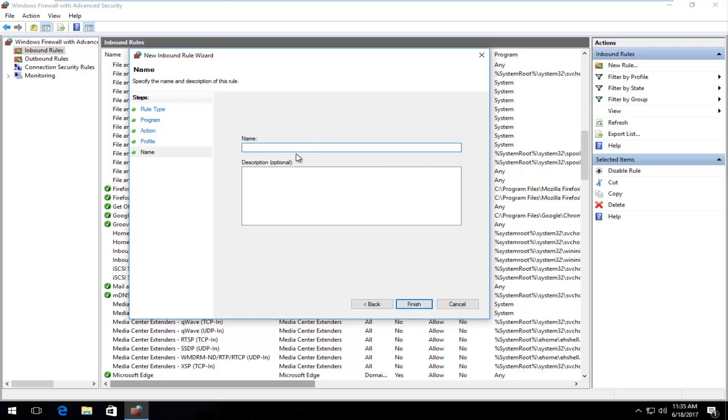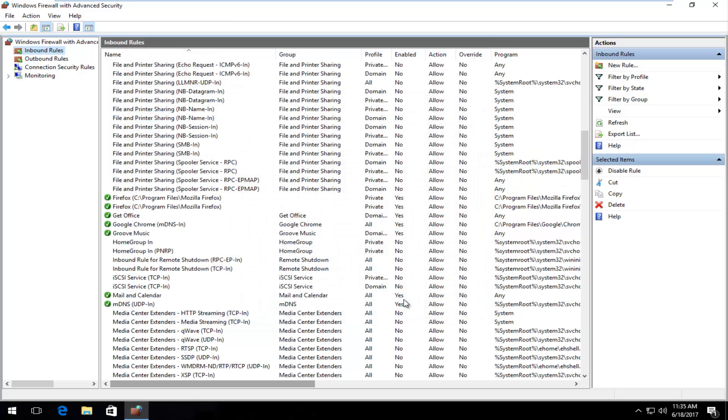Now you can name this rule. I'm just going to call it Mozilla new rule. You can also add a description if you chose to do so, and then you click on finish.